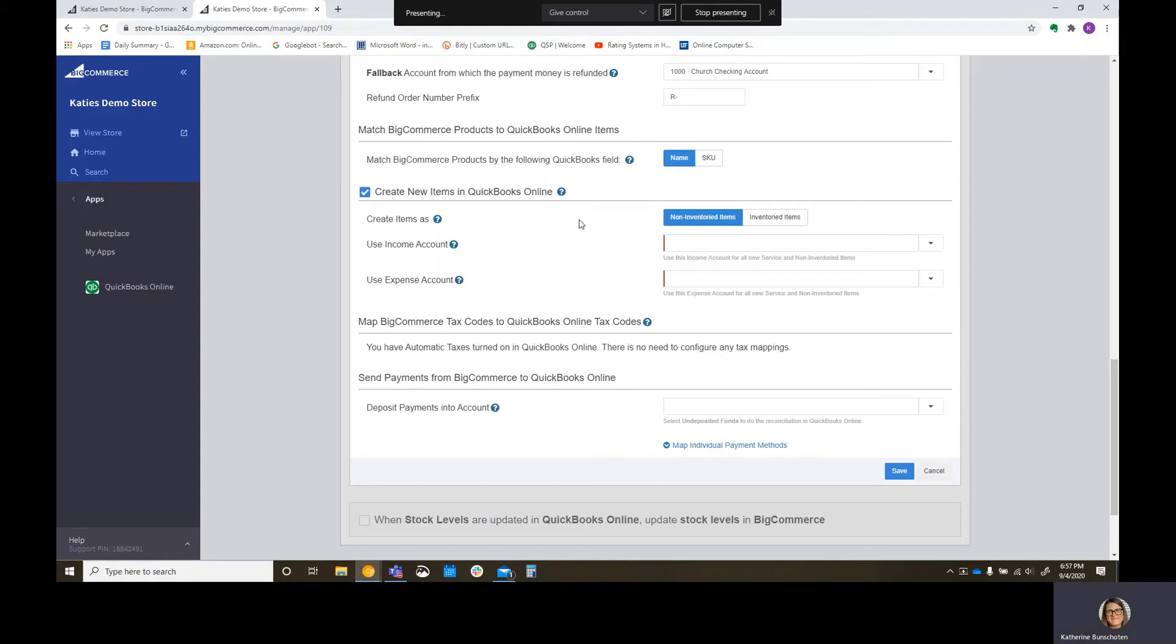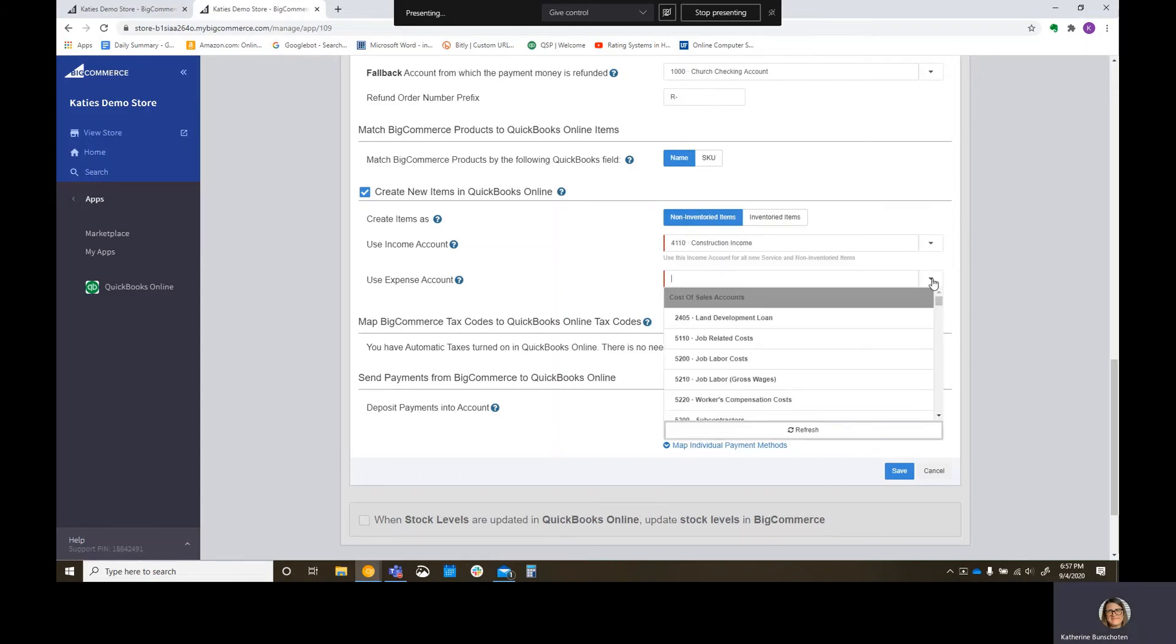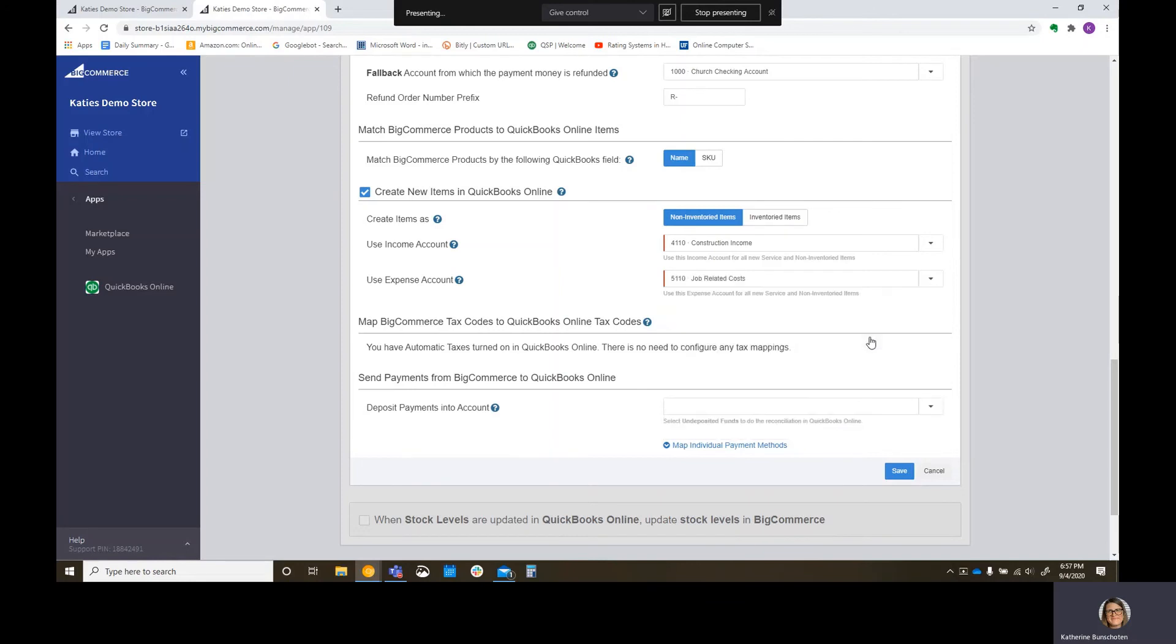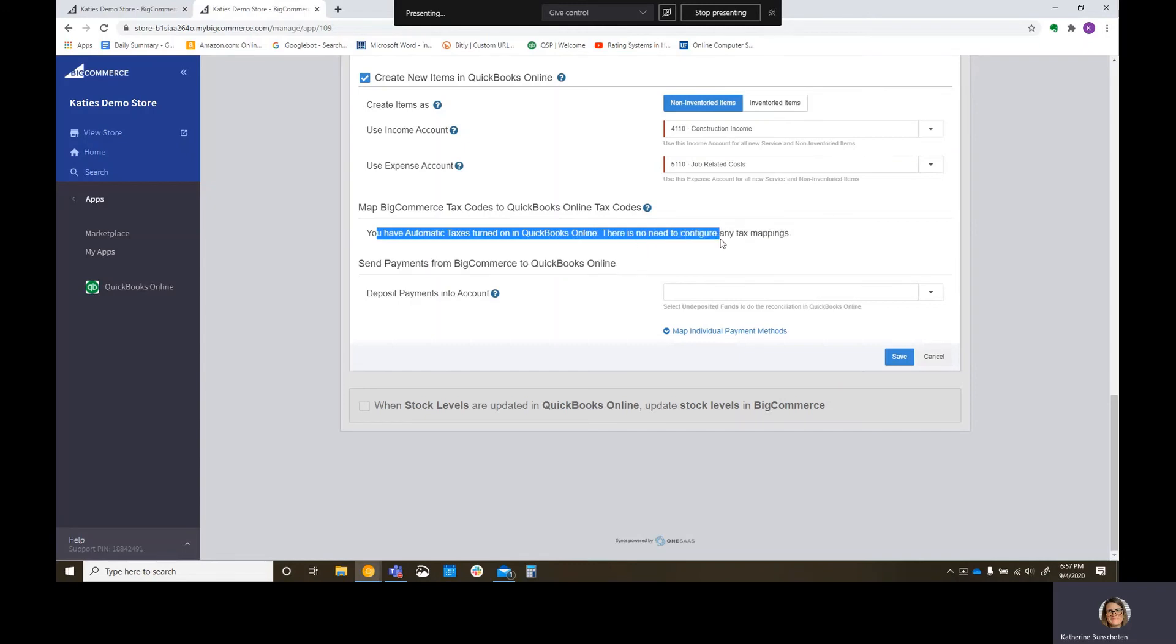So do you want to create items as a non-inventoried item or an inventoried item? In QuickBooks, you do have several different types of items. Non-inventoried items are ones that you are not looking at a stock status report on. You can still count how many you sold, but it's not going to say I've got so many on hand right now because it's non-inventoried. Inventoried items is going to track that quantity on hand. I'm going to pick an income account. I'm just picking some generic accounts on these to show you the sync. Map BigCommerce tax codes to QuickBooks Online tax codes. With most of the new QuickBooks Online subscriptions, they have automatic sales tax. So that makes it easy here.